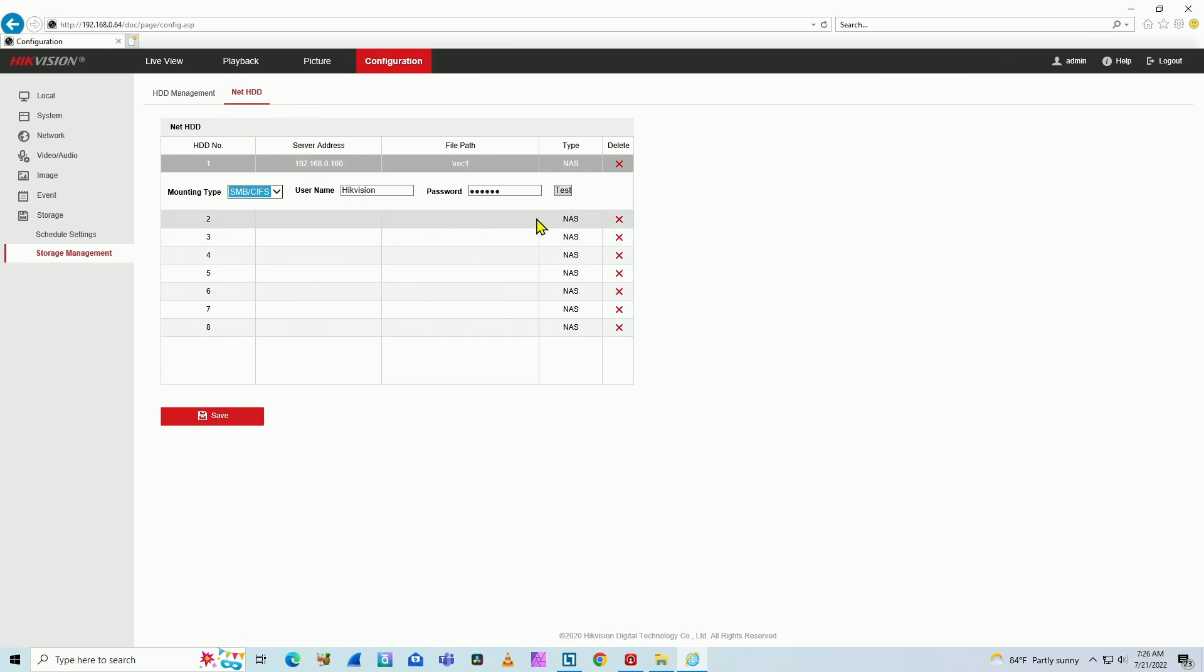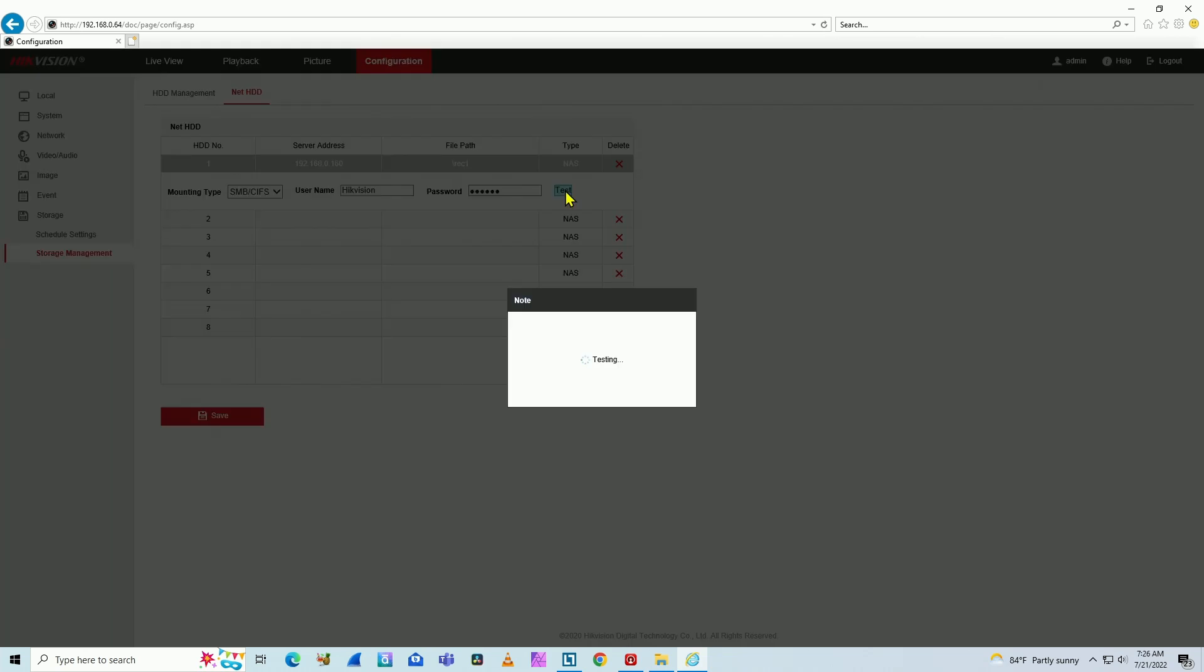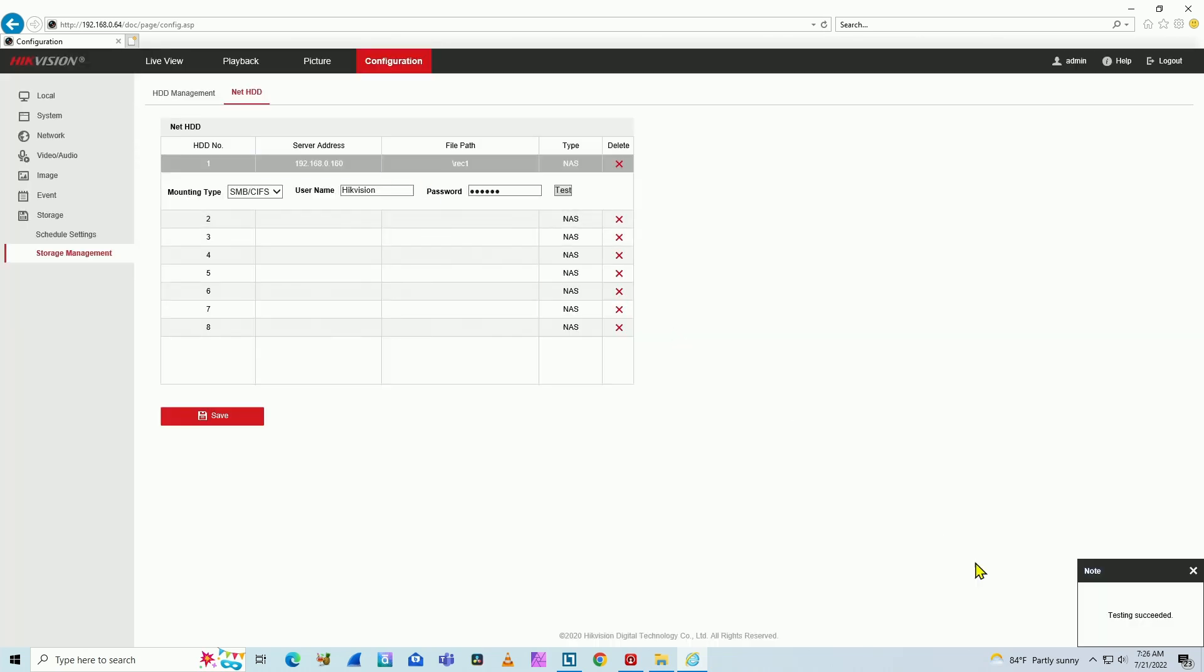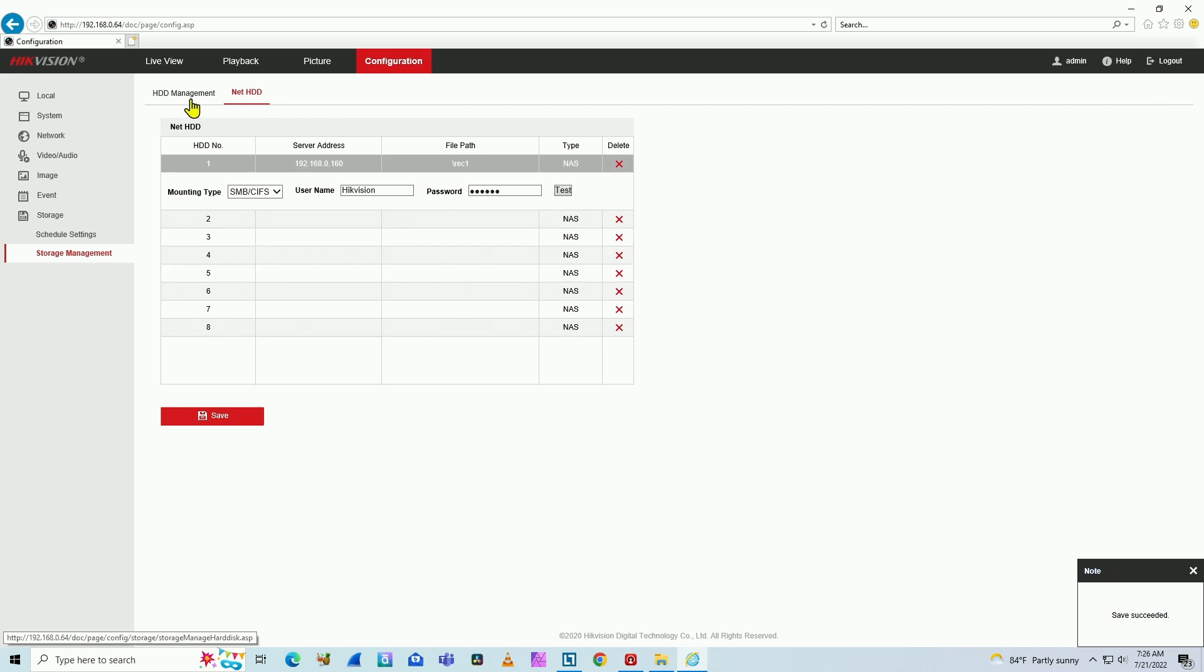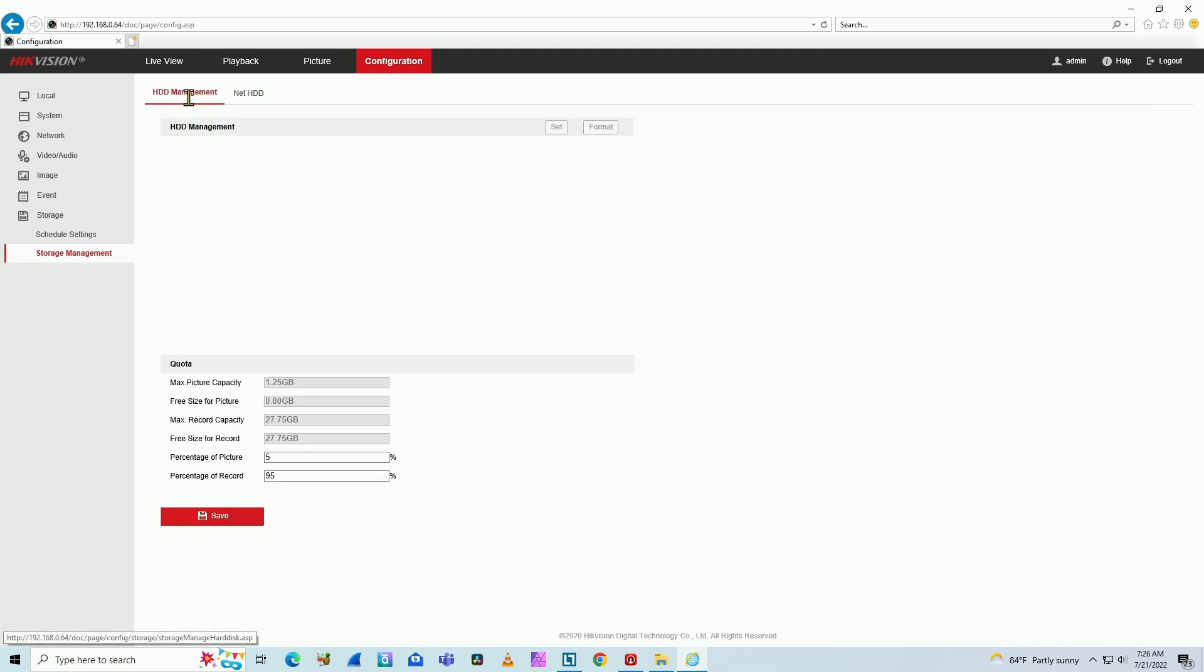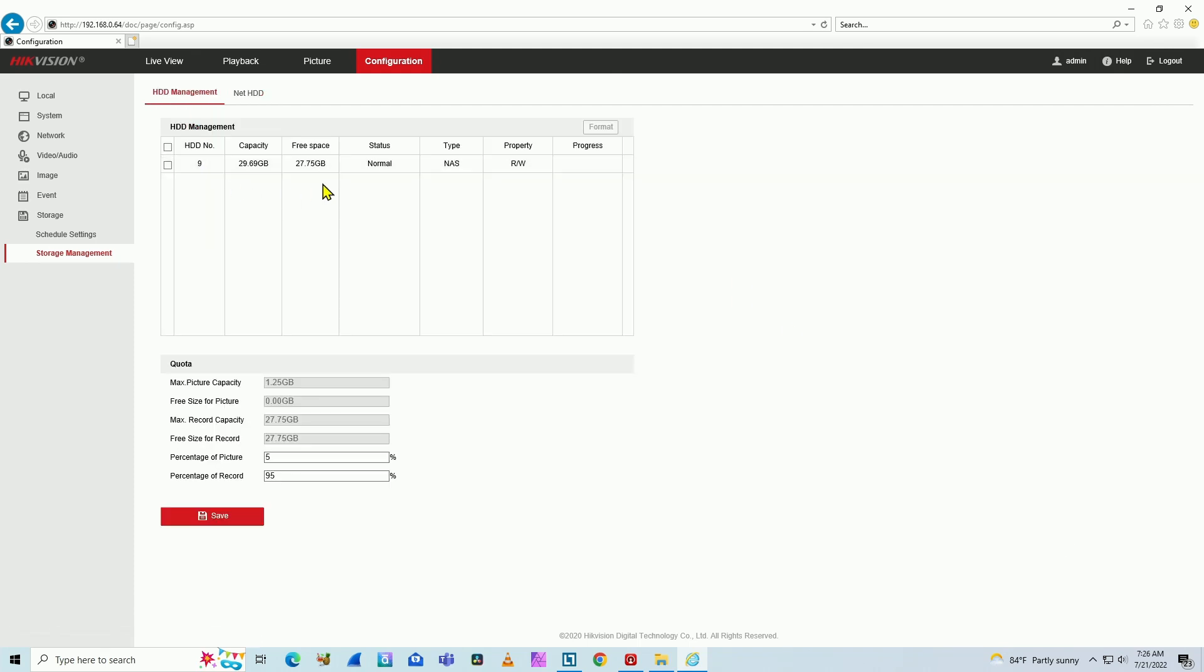And as soon as you do this and you click test here, so basically the camera is communicating here and testing. You see, testing succeed. So it's working. And when you hit save, it saves the configuration. And we come here to hard drive management. And here we go. You have your storage ready to go.